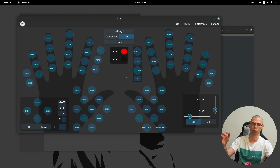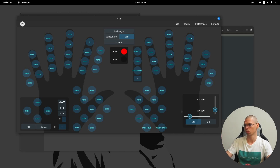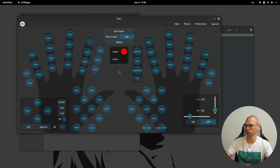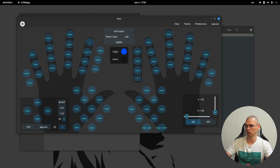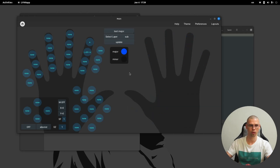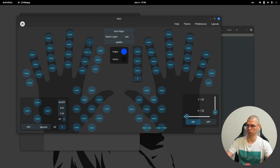Here we have the mouse module, so we can turn it off — update — now I'm moving the cat and it's not working. Update, and it's working again. Here we can change the speed, making it a little bit slower. The mouse module is pretty straightforward: on/off, and here we can change the vertical speed and the horizontal speed.